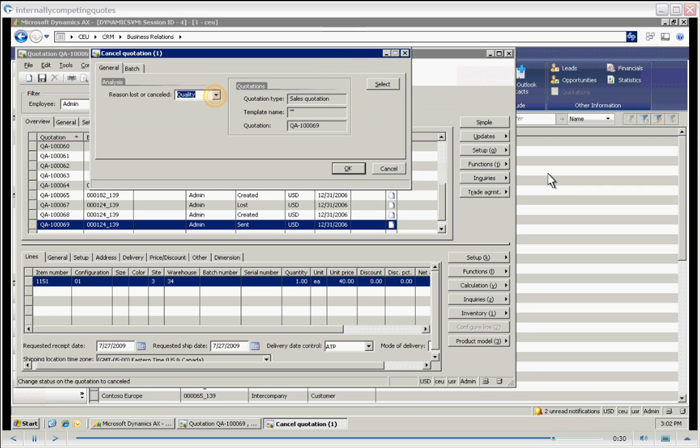Note here that I am canceling the quote. I am not also losing the child quote. The reason that we do this is that we don't want to negatively affect the sales reporting. We don't want it to look like we've lost two quotations when in fact we've only lost one because they were mutually exclusive.